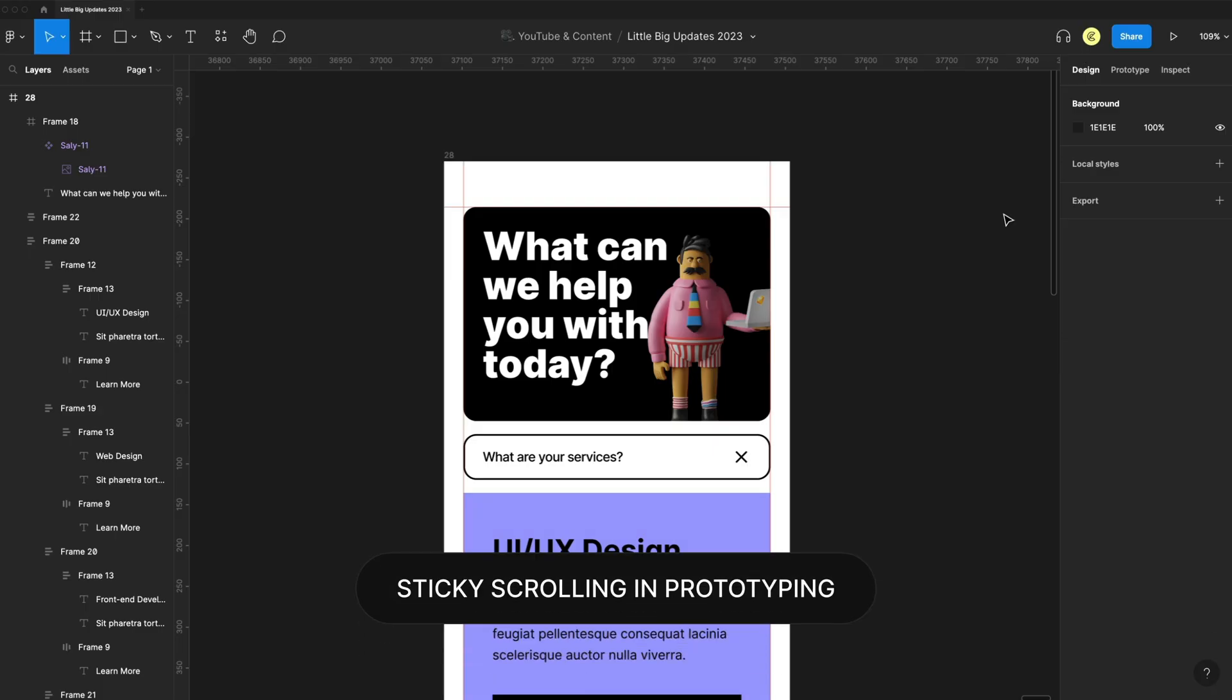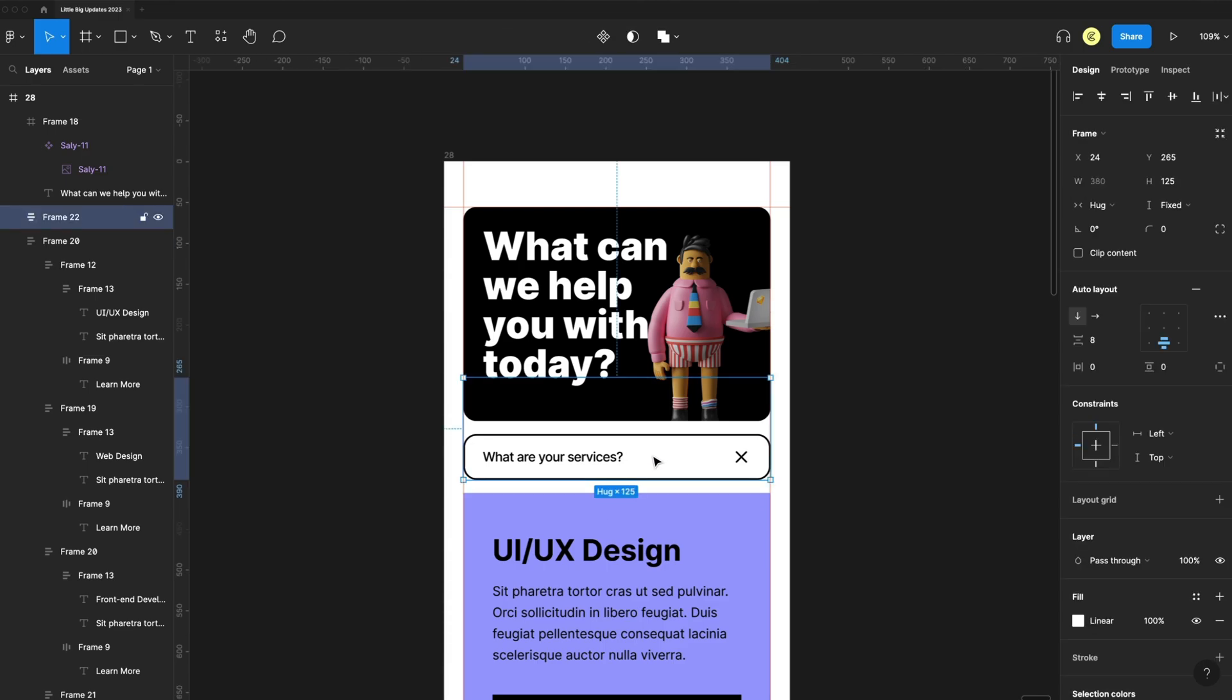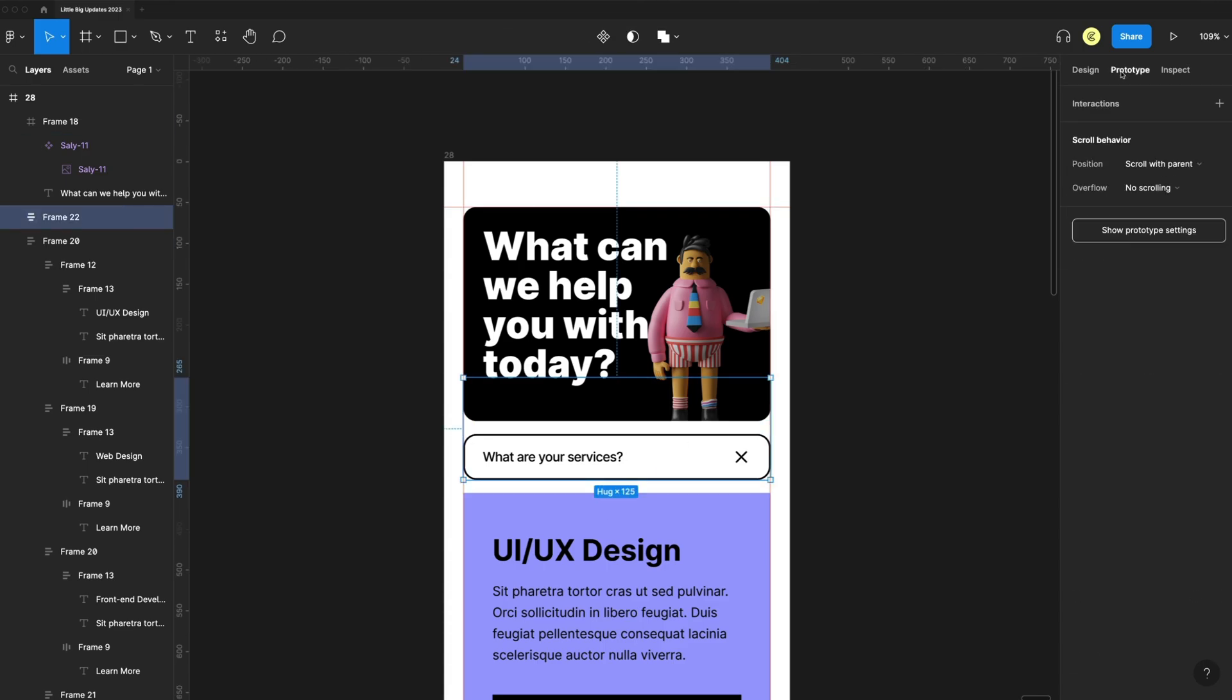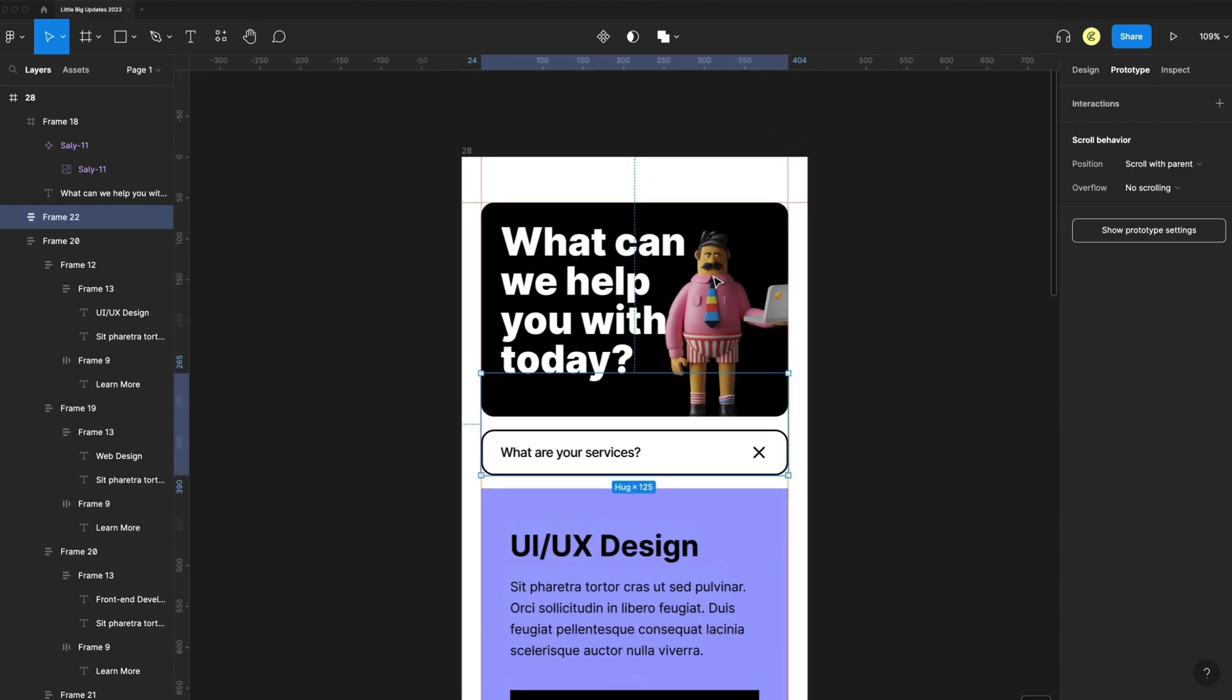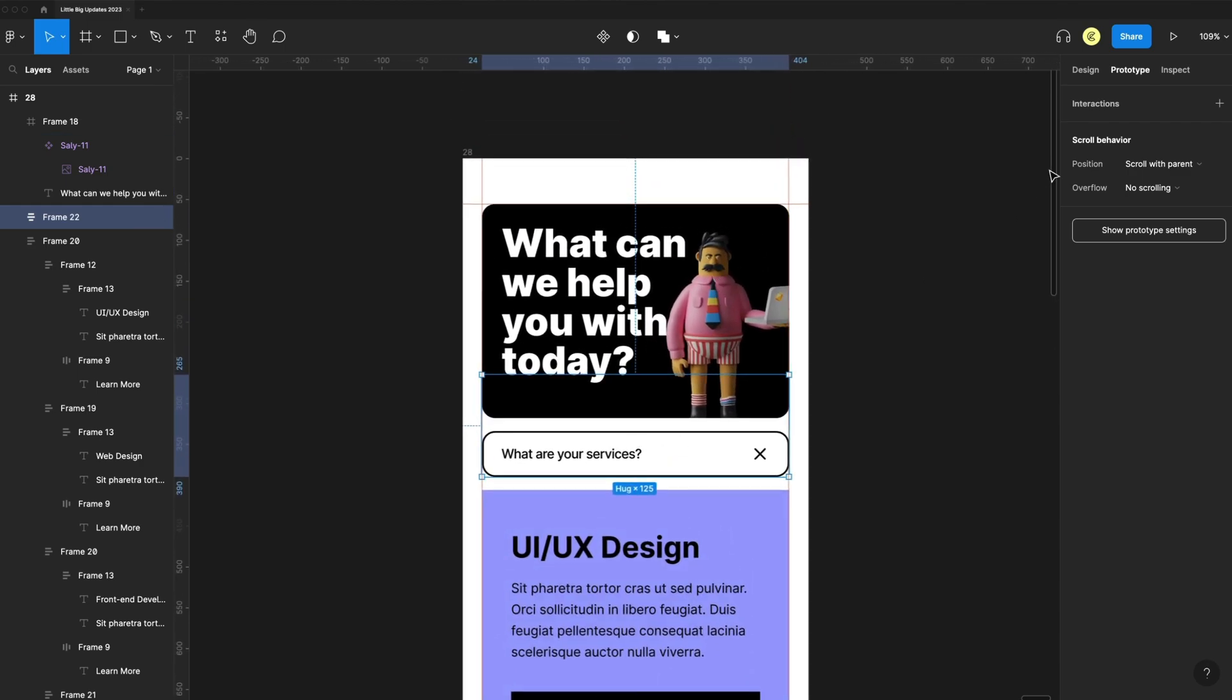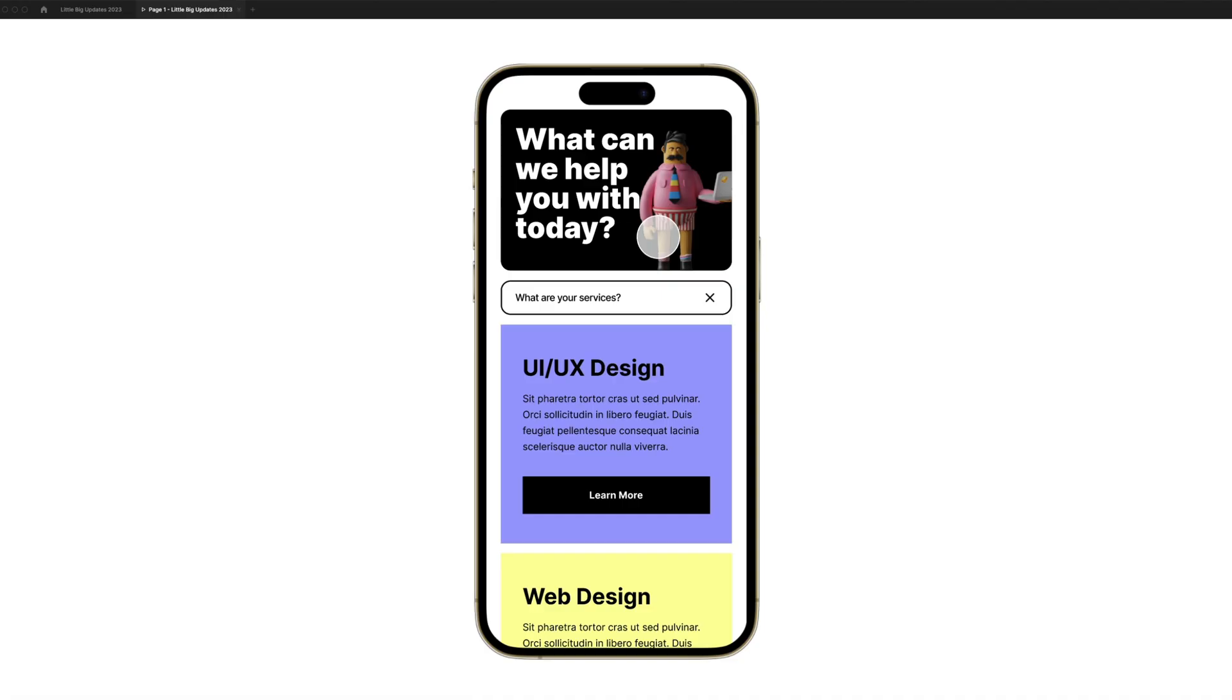28 is a pretty big one for prototyping. We have sticky scrolling. I have this search field here and I want this to stick as the user scrolls through this design. With that selected, I can go to the prototype tab under position. I can set to sticky, stop at the top edge.